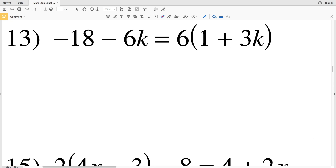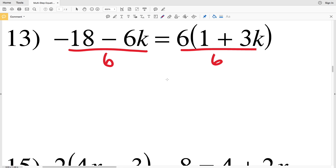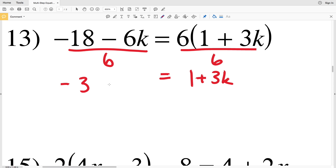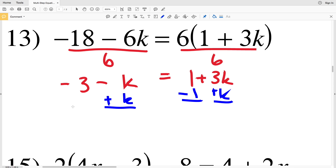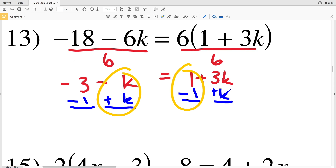Number thirteen: negative eighteen minus six K equals six times the quantity one plus three K. There are a couple of different ways to do this. Since six goes into six K and negative eighteen evenly, I'm going to start by dividing both sides by six. That leaves one plus three K on the right, and negative three minus K on the left. Then I add K to both sides and subtract one from both sides.